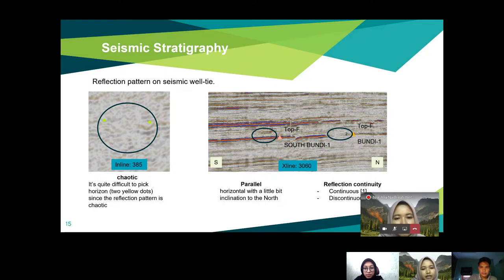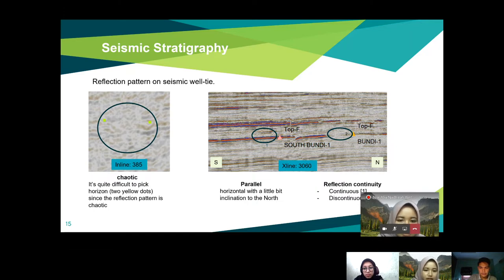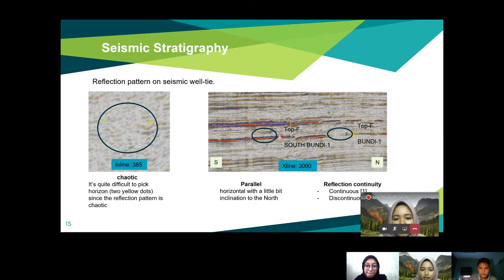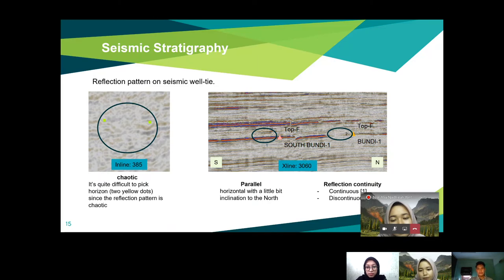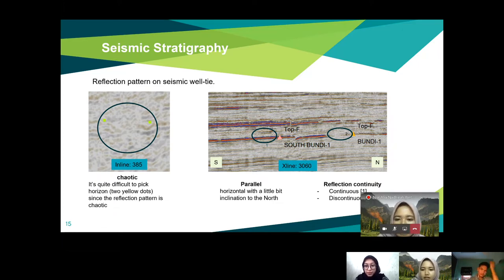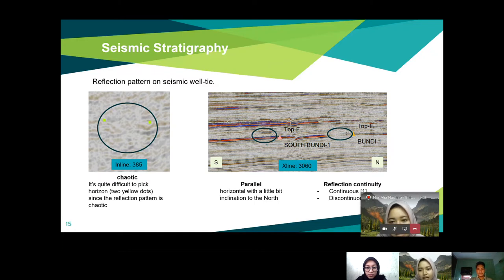For the reflection pattern on the seismic well tie: on the left side at Inline 385, there is a chaotic seismic signal, making it difficult to connect the two yellow dots and pick the horizon. On the right side at XLine 3060, the seismic distribution is parallel with a slight inclination to the north. Reflection continuity on the left side is continuous within the circle, while on the right side it is discontinuous with visible gaps.